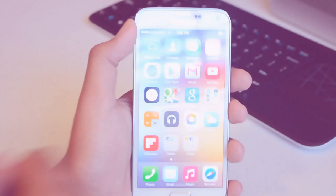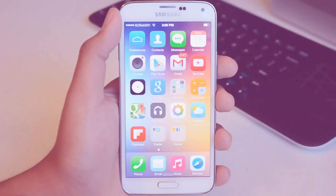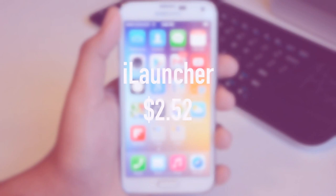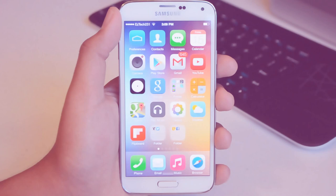The launcher that I'm using is iLauncher and this was actually taken off the Google Play Store for a little while but now it's back and it'll run you about two dollars and fifty cents. You do get some pretty good function out of this one.